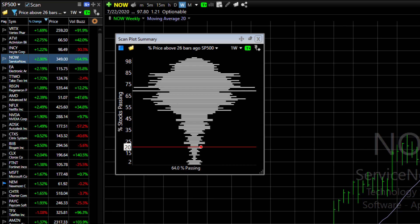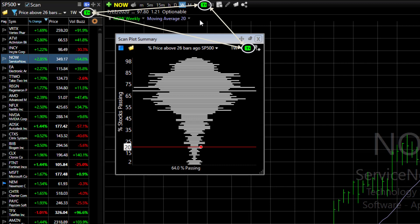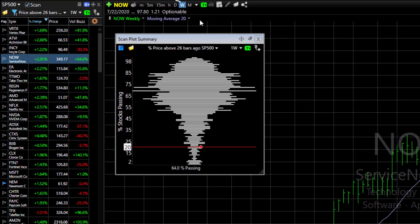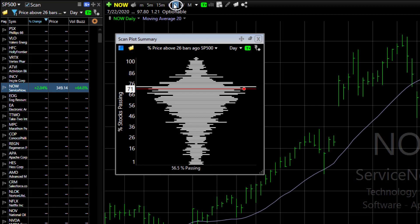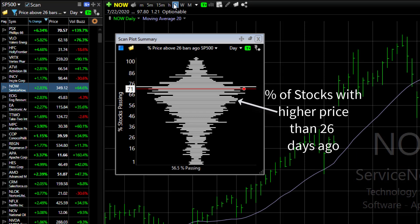Here's an example. I have my chart, watchlist, and plot summary linked by timeframe. So if I change to a daily timeframe, notice they recalculate. Now my graph is based on stocks that are higher in price than they were 26 days ago.